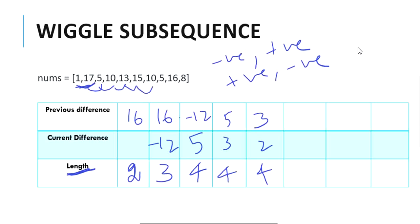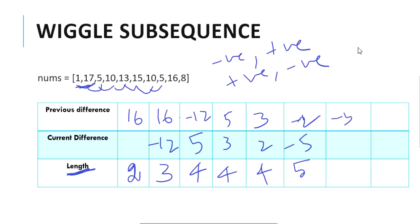Moving to 10 and 15, the difference is minus 5. Previous difference was 2 and current difference is minus 5 — previous is positive and current is negative — so we increase our length and update it to 5. Next step the difference is minus 5 and the previous difference was also minus 5 — both are negative so we cannot increase our value, so length stays at 5.